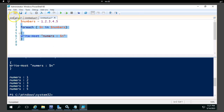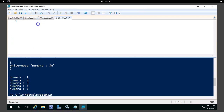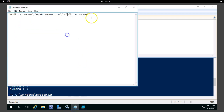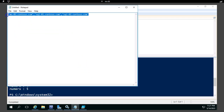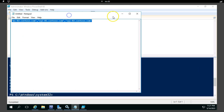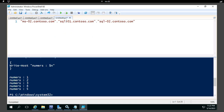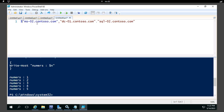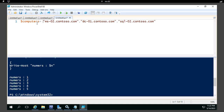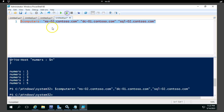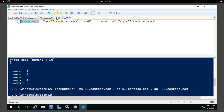Now let me take a slightly more complicated example. I have a group of servers in my lab environment. I'll take these server names and try to find a particular service status on each server. I'll put these server names — including one called '01' — inside a variable called $computers.